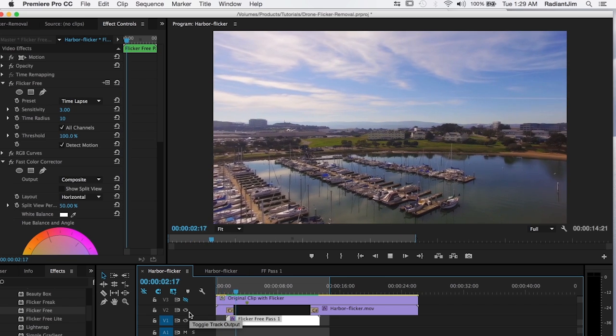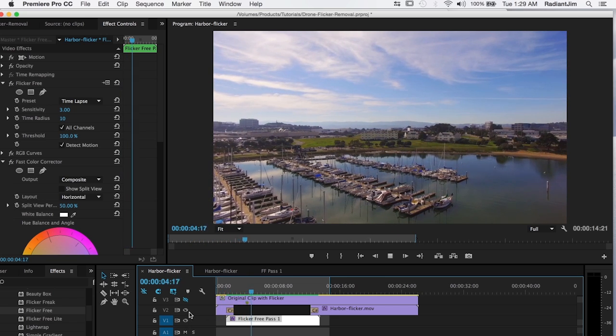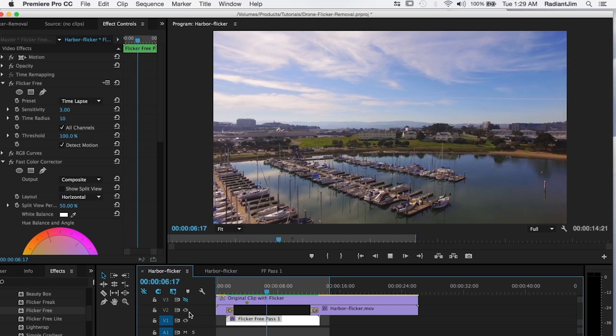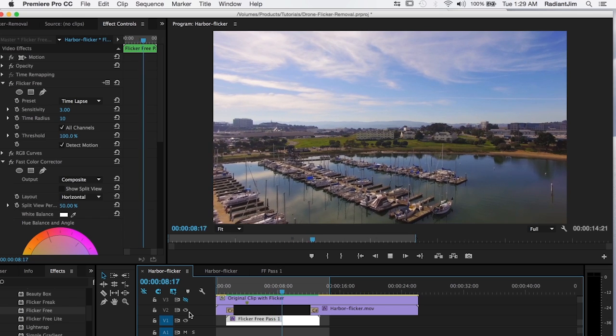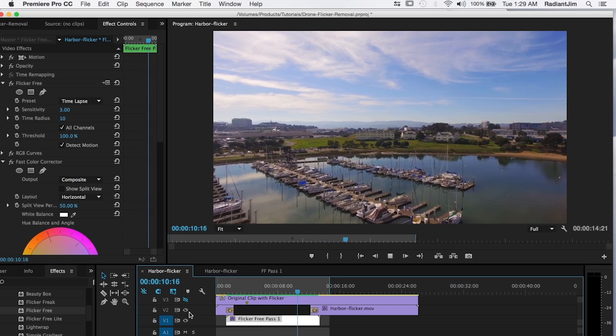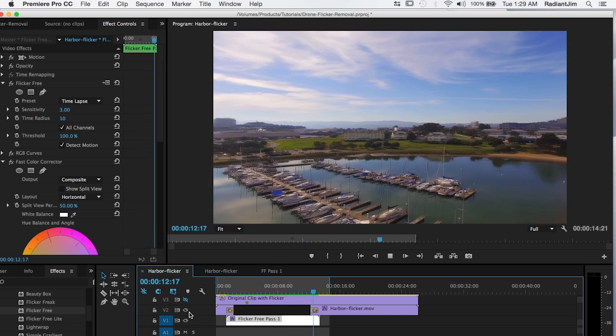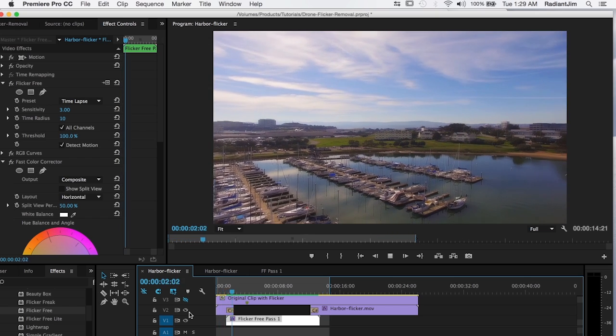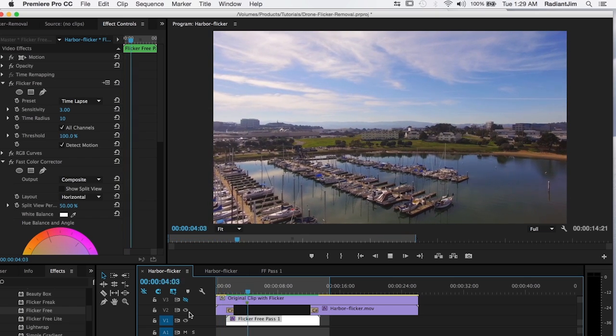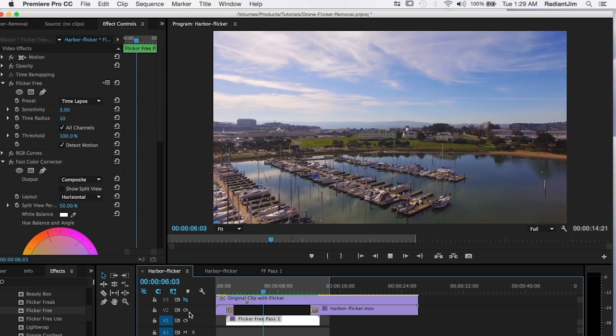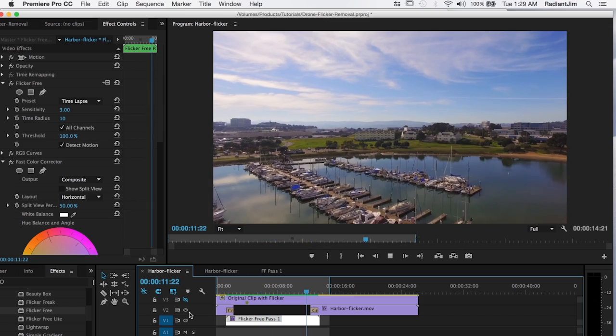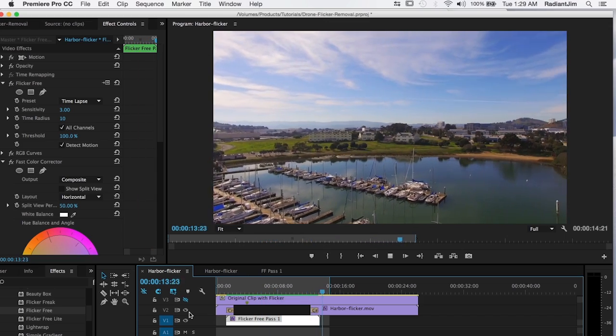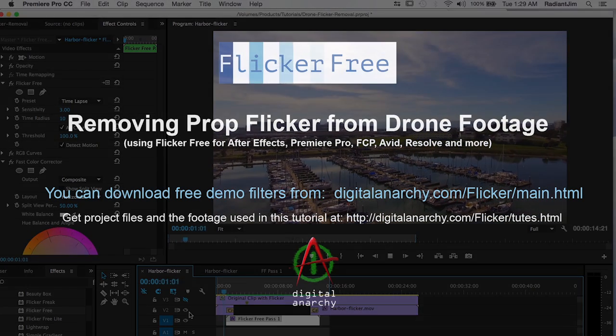So that's it for this tutorial. Thanks for joining me. We've got plenty of other tutorials at DigitalAnarchy.com. We have demo filters of our other filters like Beauty Box Video for skin retouching and Light Wrap Fantastic for better green screen composites. We also have a bunch of free filters as well, which you can download. So head on over to DigitalAnarchy.com and I'll see you in the next tutorial.